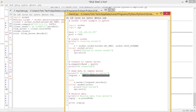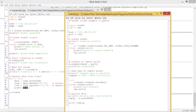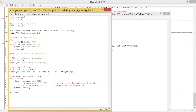The problem is that even when you correctly define the host and port in Python 3.10, it will still generate an error if you run both the server and client code on the same IDLE instance.